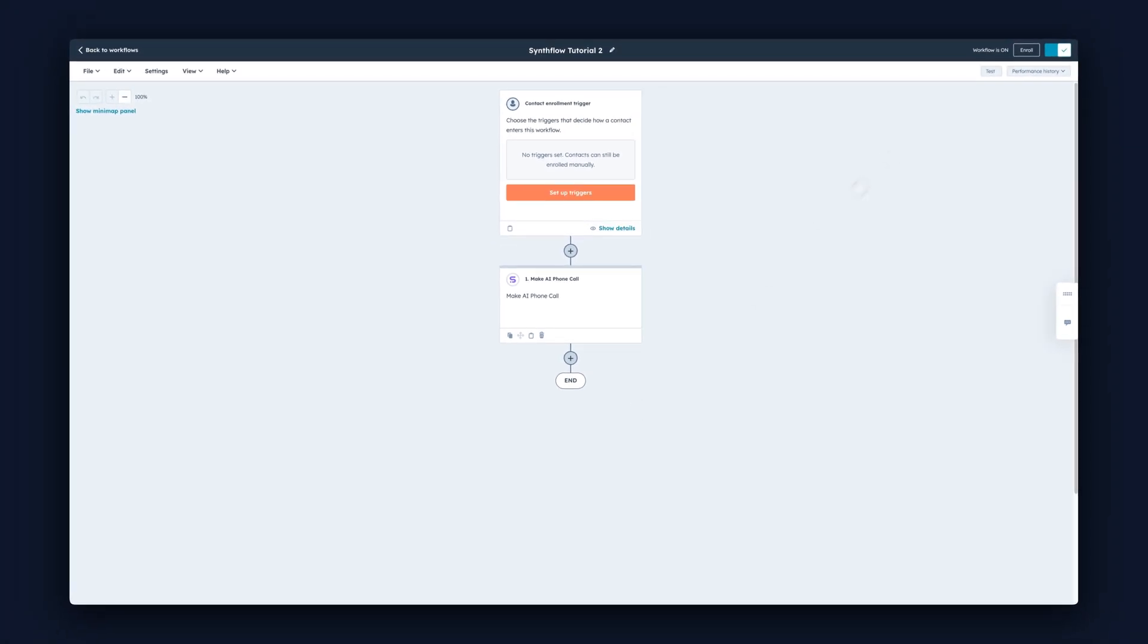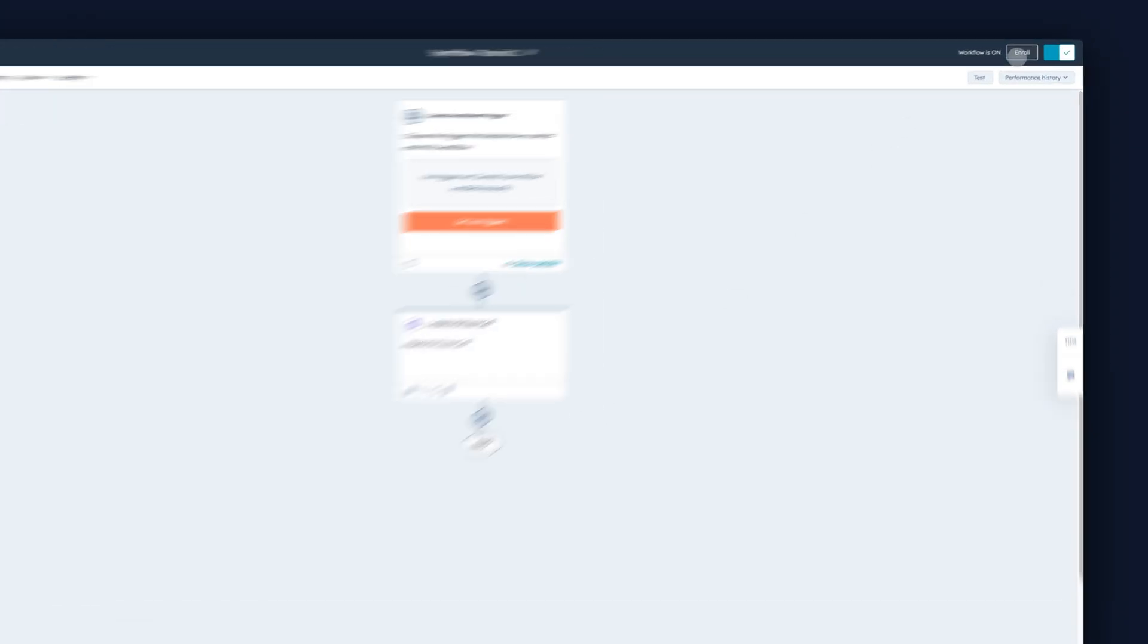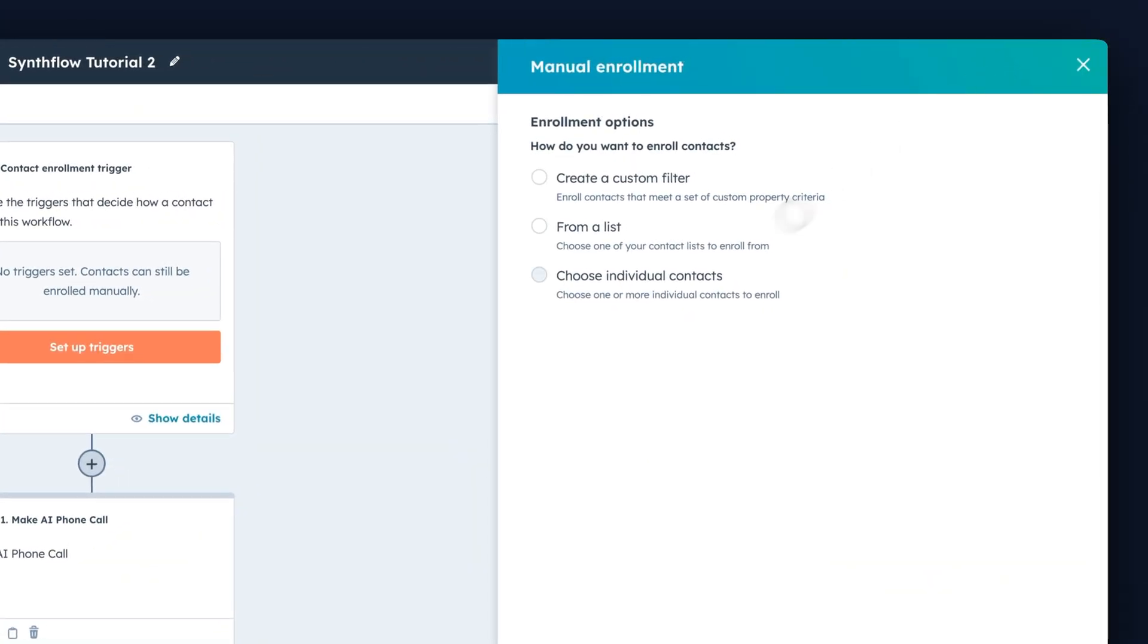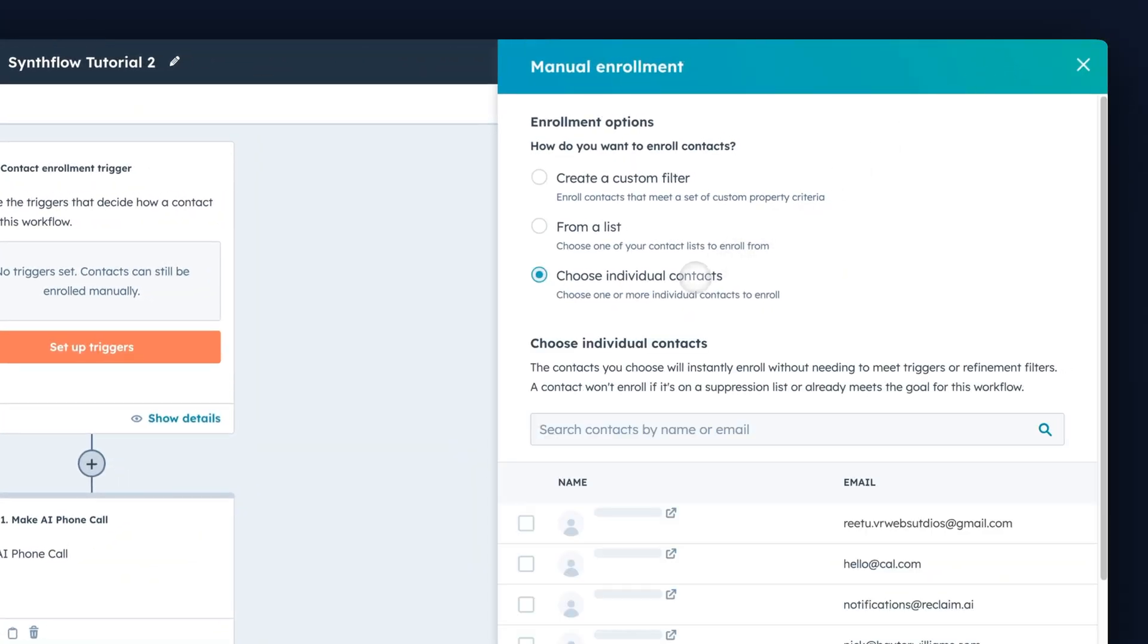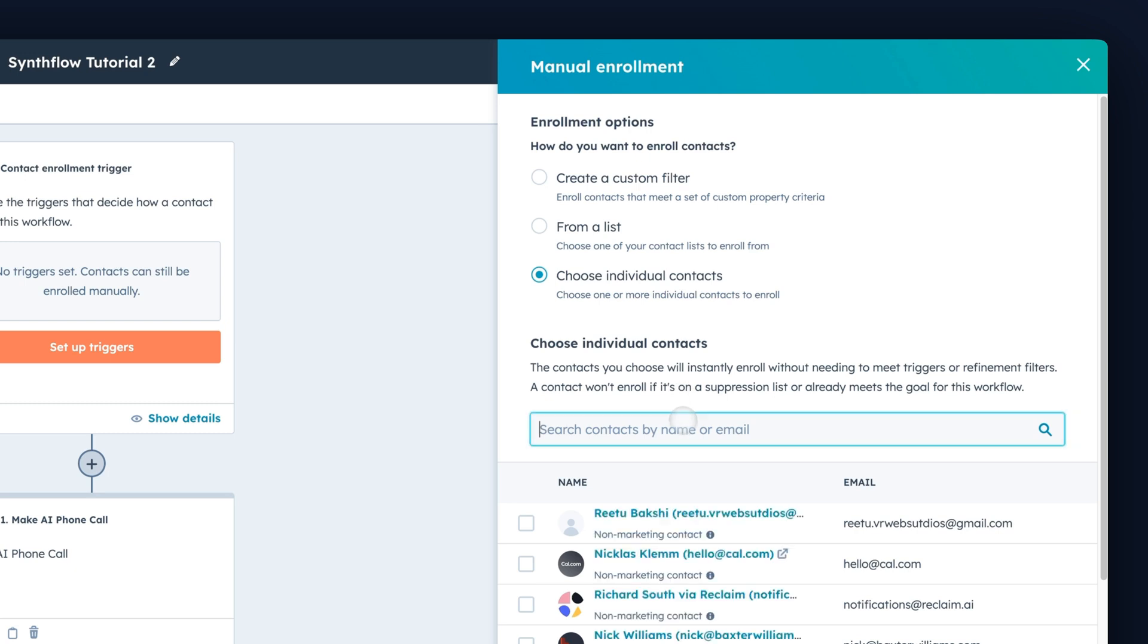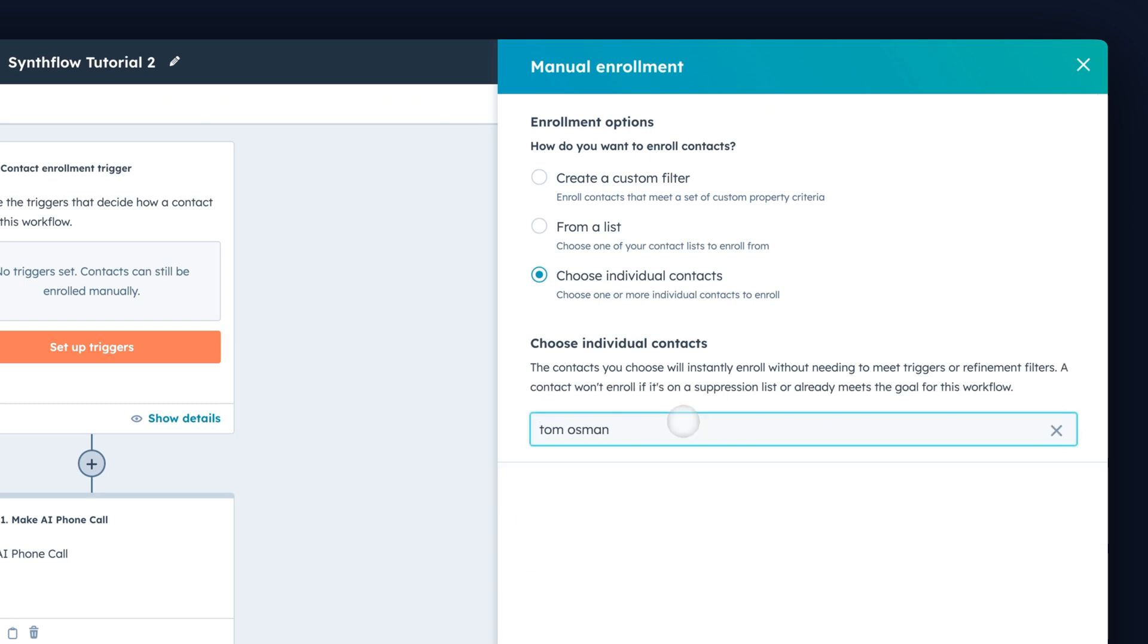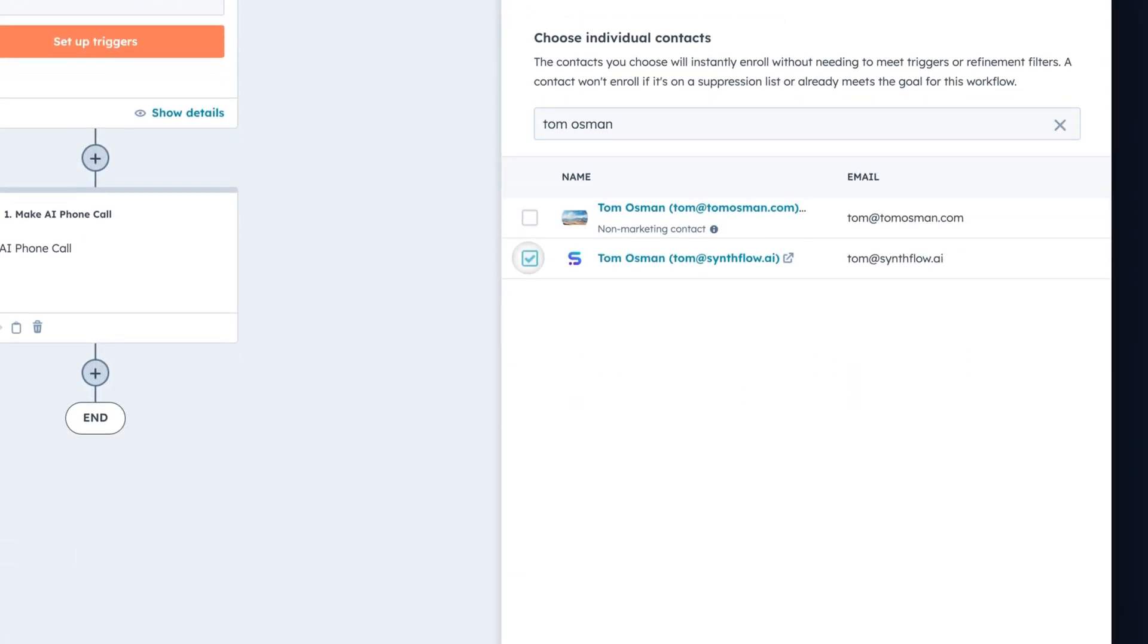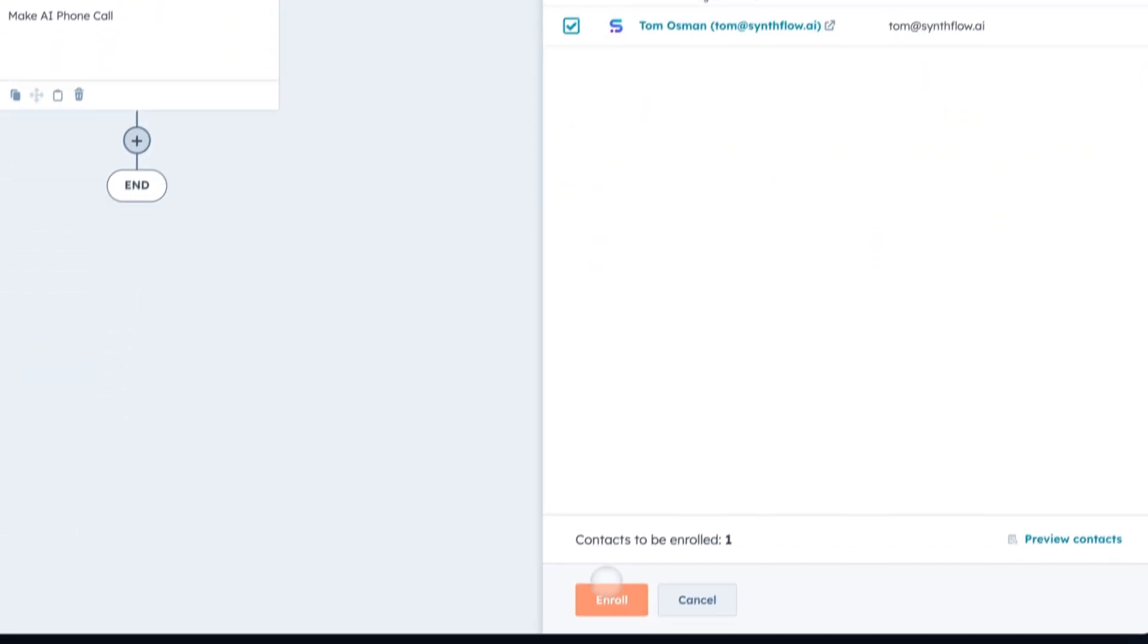Then let's go ahead in the top right-hand corner and click Enroll. Select Choose Individual Contacts. Pick a contact that you want to call and press Enroll.